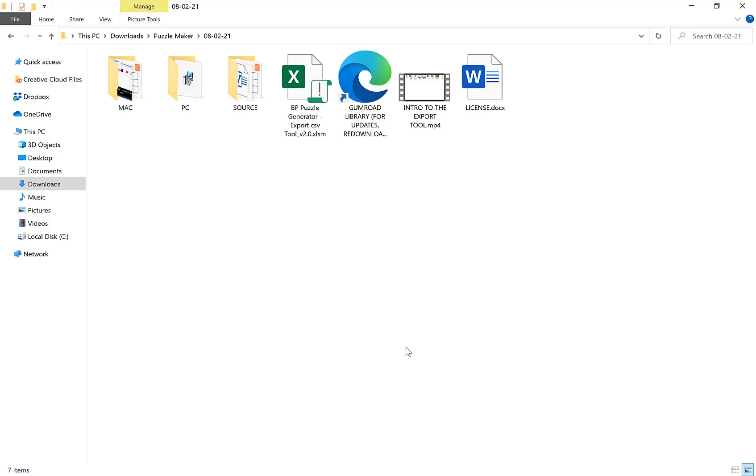So in this video I'm going to quickly show you how PC users install the puzzle generator. First of all you need to download the zip file from Gumroad and then extract it into your documents or downloads wherever you want to.